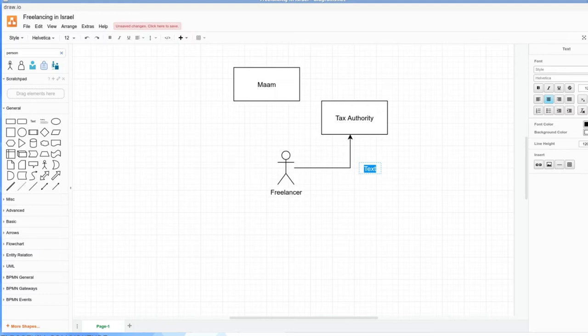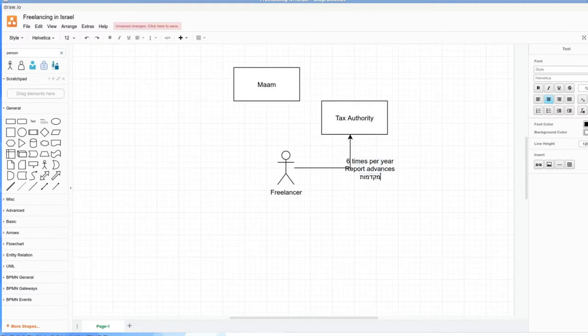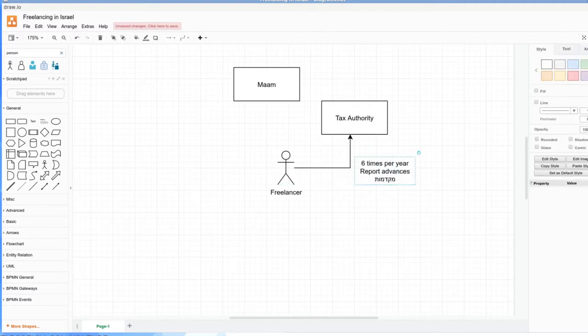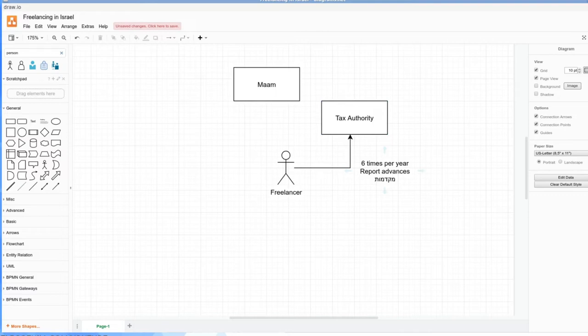You're going to basically every two months—now I don't use bi-monthly because it's confusing—I mean every two months, so six times per year, report advances which are called in Hebrew mikdamot. Basically, this is how it's been working for me for the past five years. You set a percentage of taxing at source with the Tax Authority, and then six times per year you tell them how much you made in that two-month period. It's through a self-service online system.